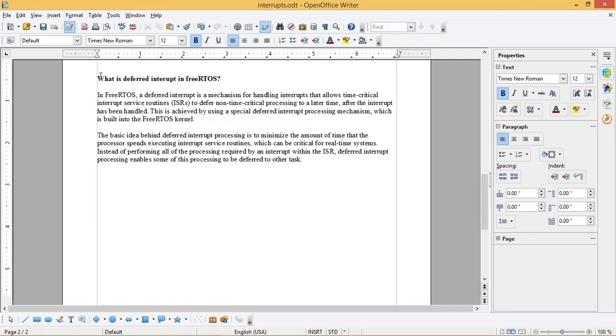This is achieved by using a special deferred interrupt processing mechanism which is built into the FreeRTOS kernel.